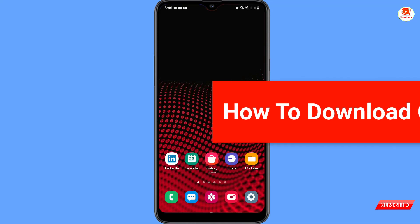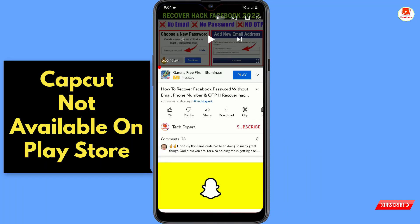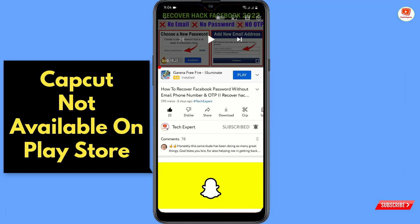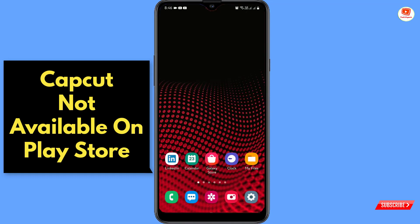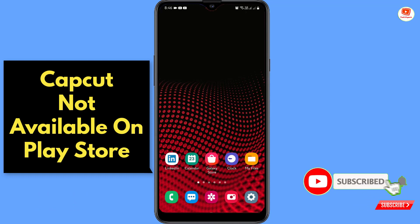Hey, what's up guys. In this video we are going to show you how to download and install CapCut application on your Android devices. When you try to download CapCut from the Play Store, you can't see the CapCut application on Play Store — so watch this video completely. We'll show you step by step how you can download CapCut from the Play Store on your Android devices.